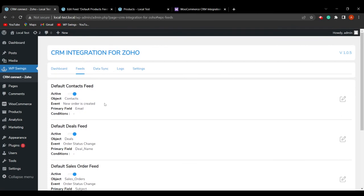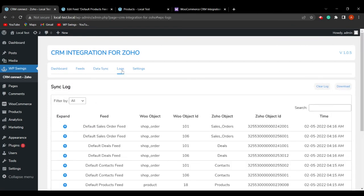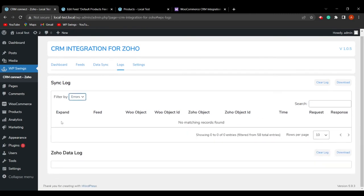Going to the log section, we have added a filter where you can filter logs by error. Currently the filter is set to all — selecting errors shows that there are no errors at this time, so none are displayed. But if any errors occur, you can filter them by selecting the error option.